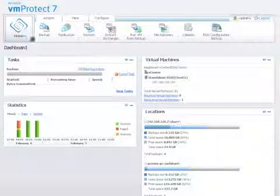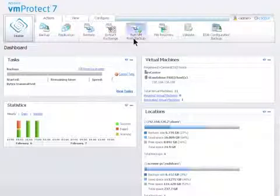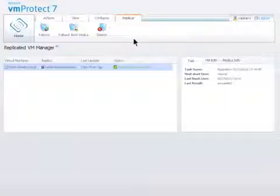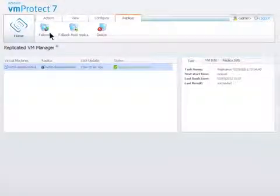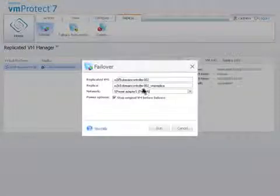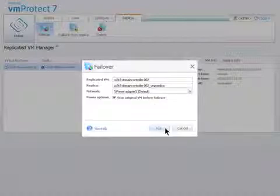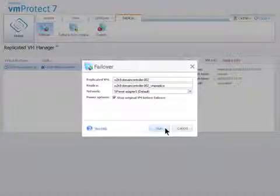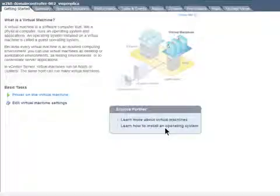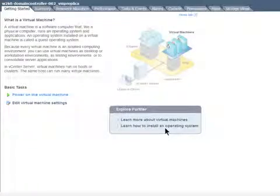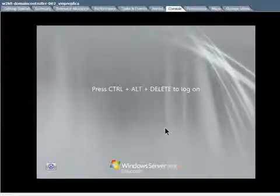You simply choose the replicated VM from the menu. From the dashboard, click Run VM from Backup, and then click Failover. Choose the network. Then click Run. This operation can also be performed directly from vCenter. The replicated VM is up and running in just a few seconds.